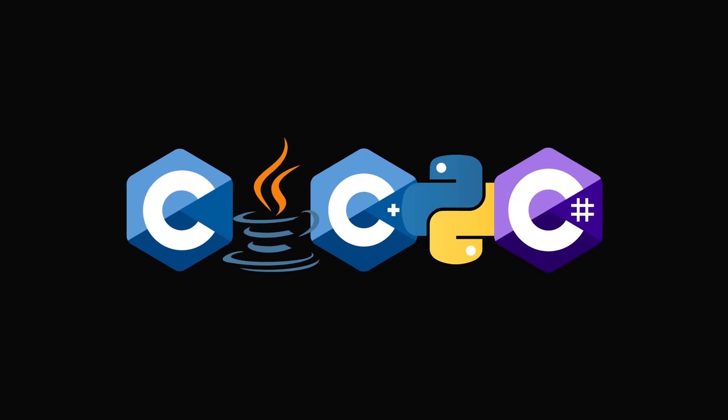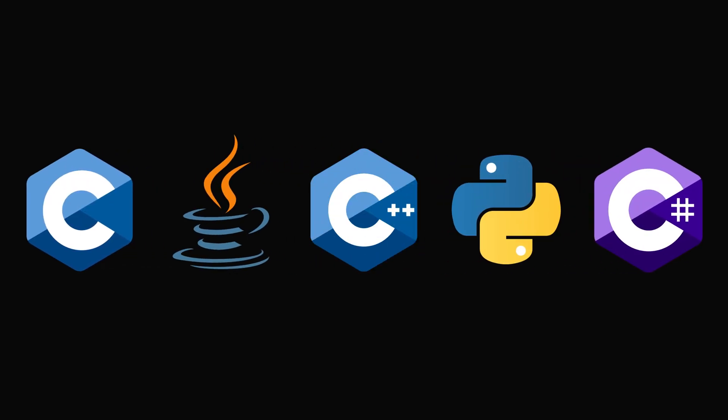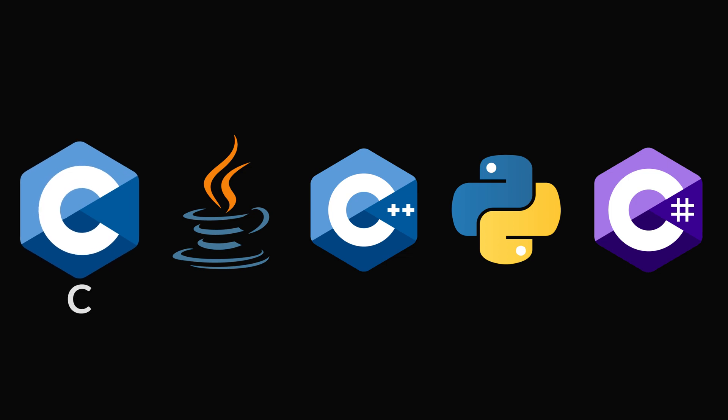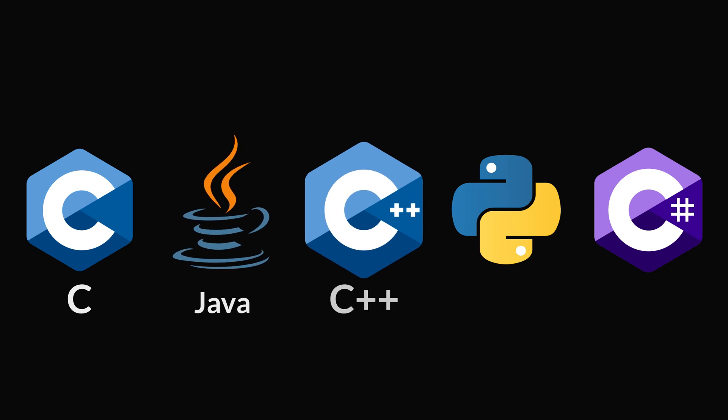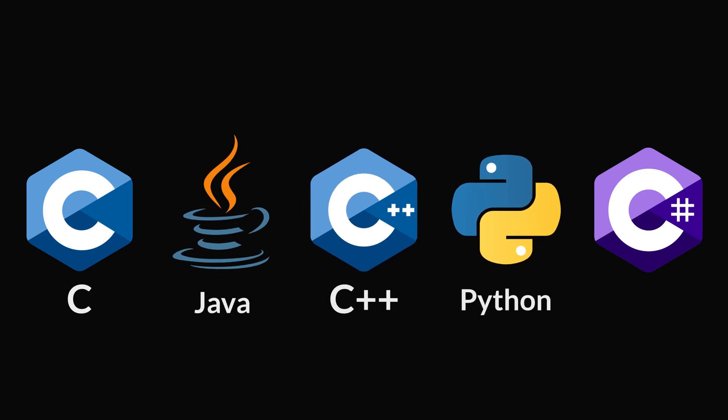In this video, 5 popular programming languages will face off against each other in an epic battle of speed. The contenders are C, Java, C++, Python and C sharp.